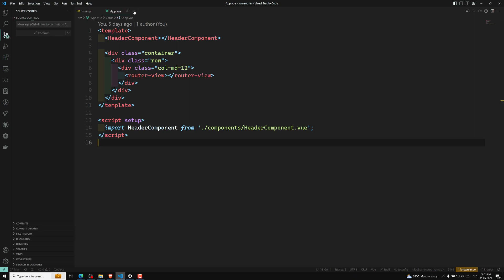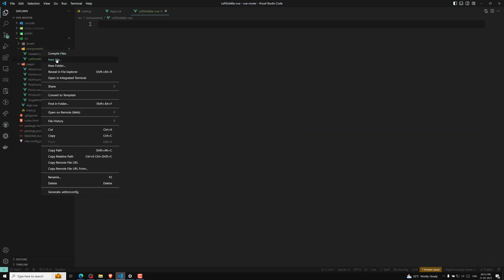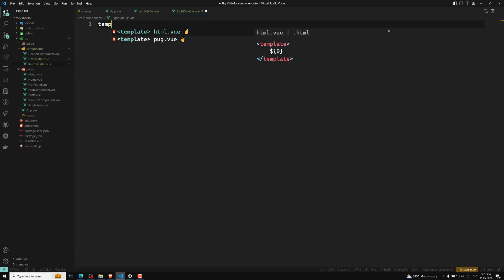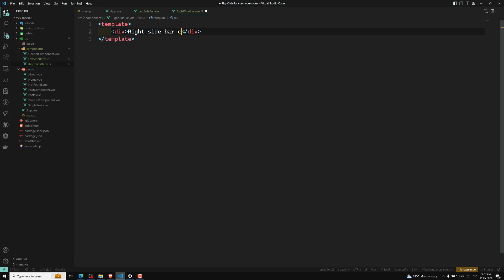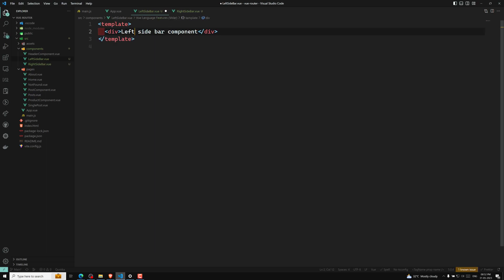Let's create two components: LeftSidebar.vue and RightSidebar.vue. The RightSidebar component will have a template with 'right sidebar component', and the LeftSidebar will have 'left sidebar component'. So these are the two components we will be working with.